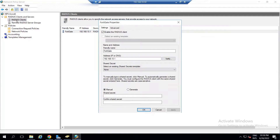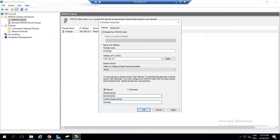Go back to the RADIUS client we first configured. We need to give it a shared secret — this must be identical between the RADIUS server and the FortiGate client. Enter any secret key that you can easily remember, then click Apply and OK.